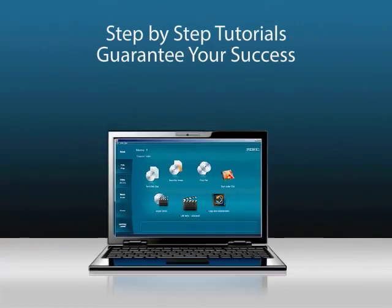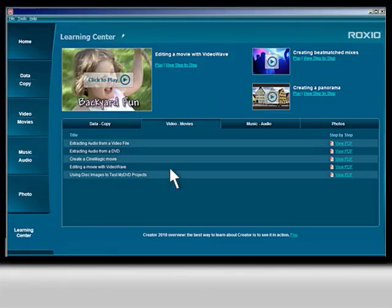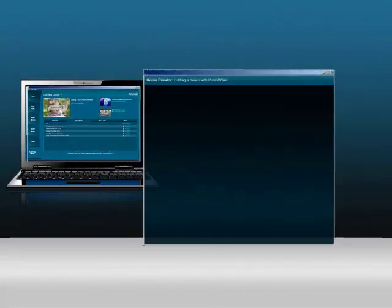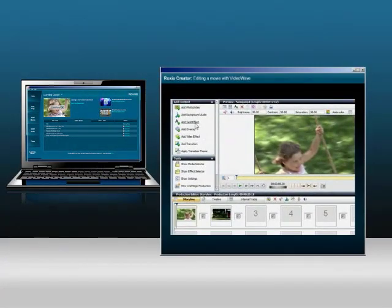Video tutorials and printable instructions are built in, so learning how to use Roxxio Creator is a breeze.